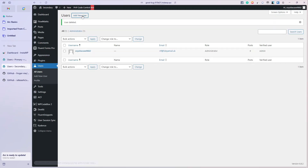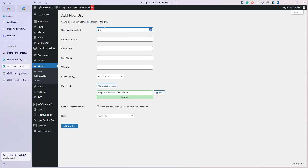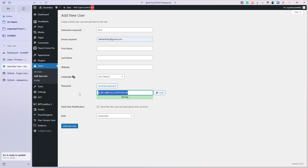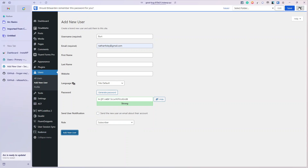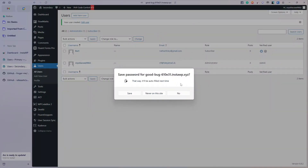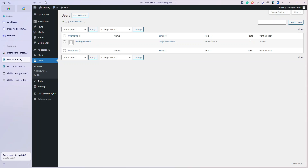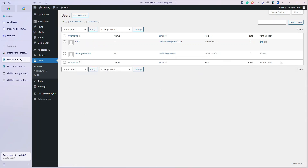I'm going to add a new user on secondary and keep Bert this time, so I'll take a copy of the password. I'll add Bert again, give him my email address, copy his password - because we're going to log in as Bert later. He's a subscriber again, I'll uncheck the send new user email, and add new user. Bert has been added to secondary. I'll go over to primary and check - Bert has appeared in primary. That's the first part done: perfect syncing of users with a free, repo-based, GitHub-based plugin.